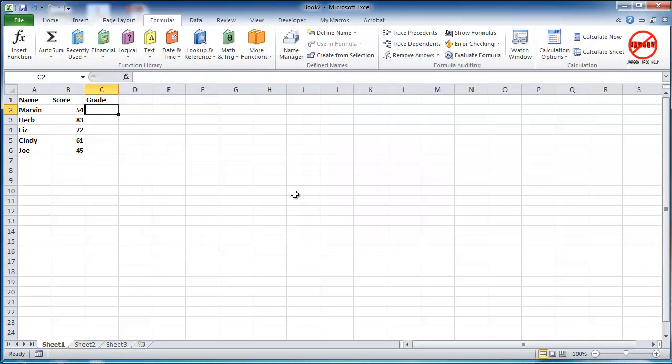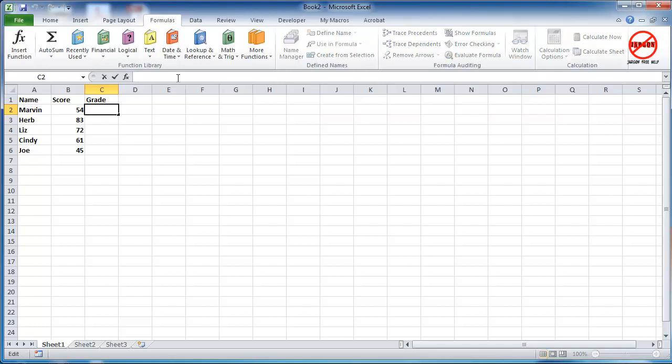Another reason that you might want to create a custom function is you might have something like an if function which you might want to have nested functions in there so more than one if statement, and you can do that up to seven times if you were just typing it in here. However if you create a custom function you can do a lot more.